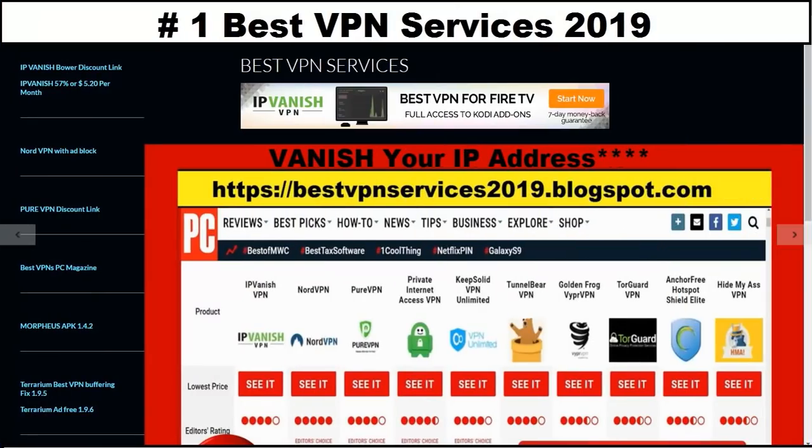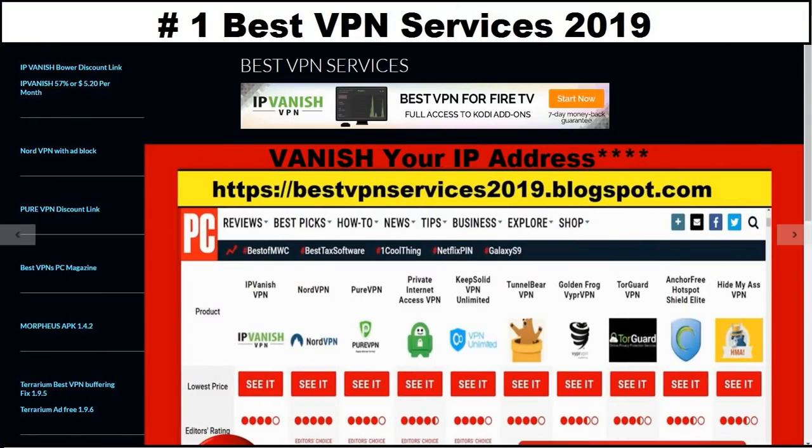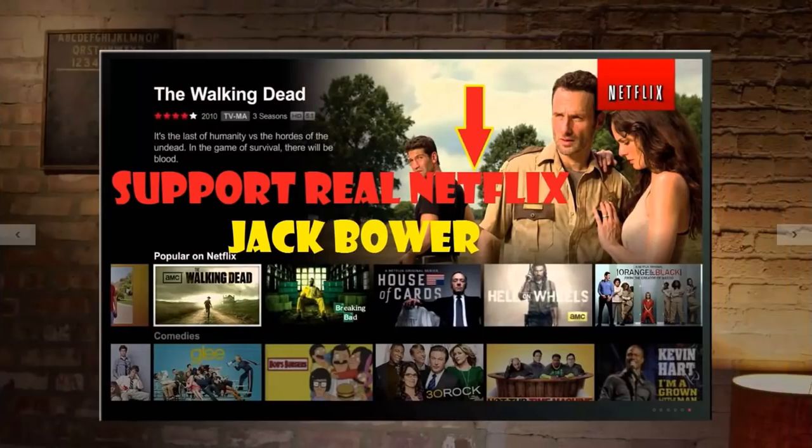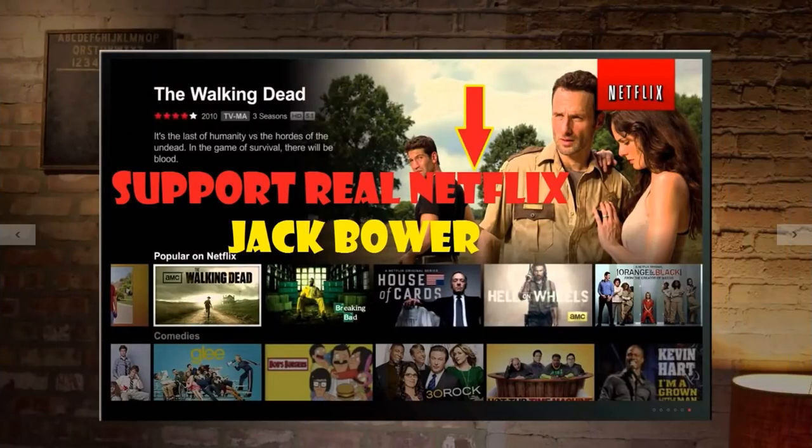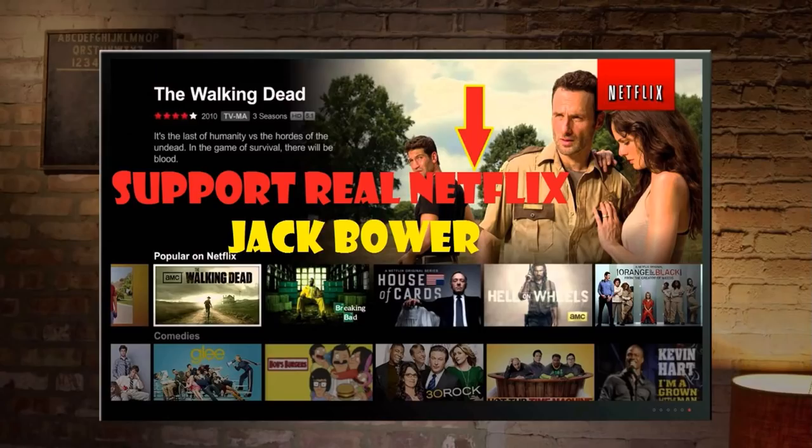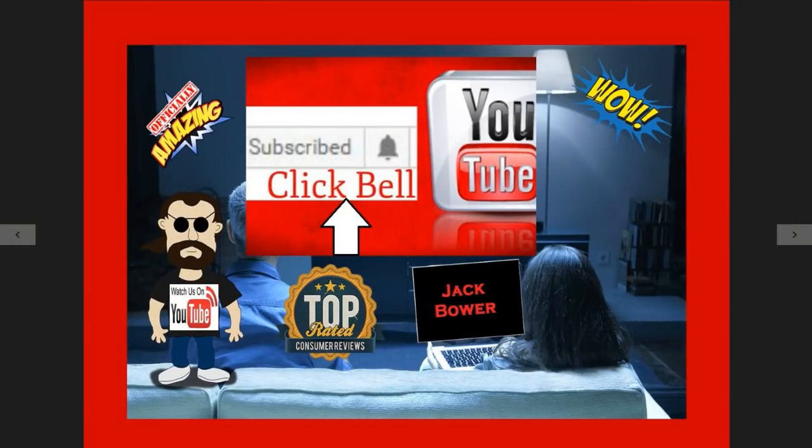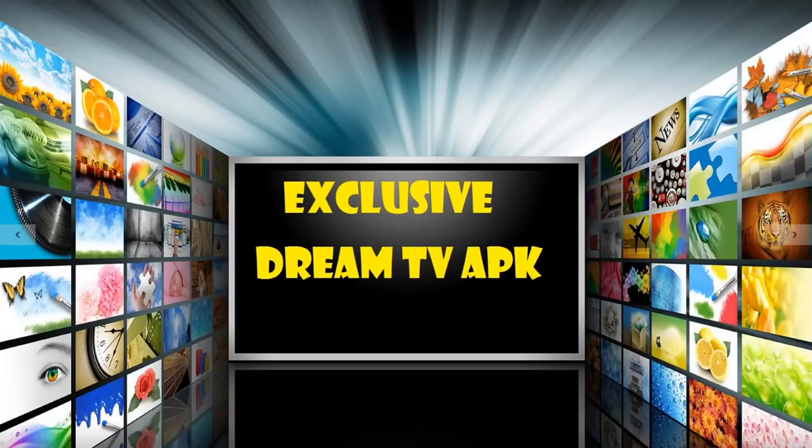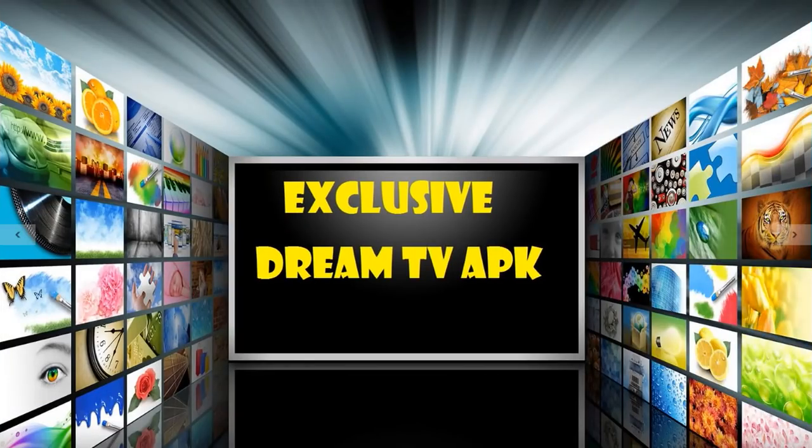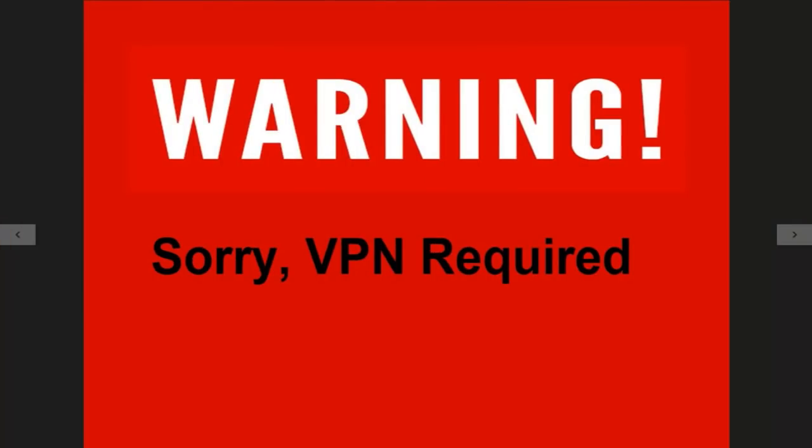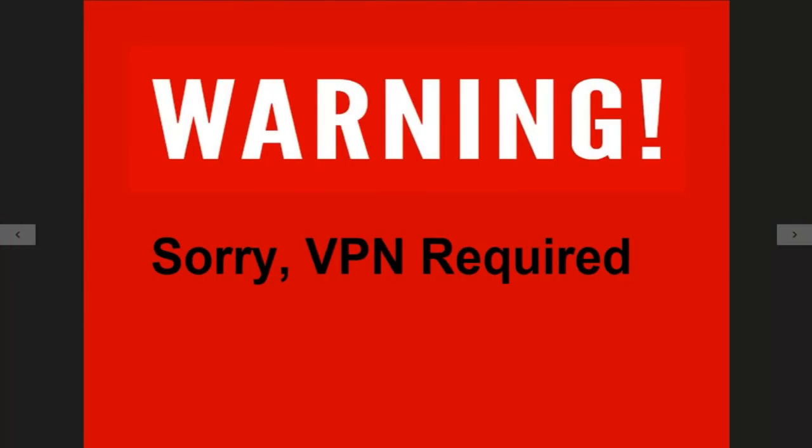You're gonna make sure you have that VPN turned on because this Movies HD TV ad-free is a red hot one. Support only the real Netflix. This is for testing purposes only. Remember you've been warned. Subscribe and click the bell. I showed you this exclusive Dream TV APK. Well, this one is gonna definitely surpass Kodi, surpass Exodus, surpass Terrarium.